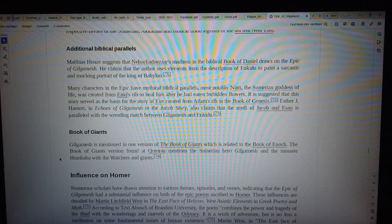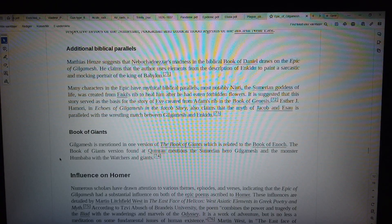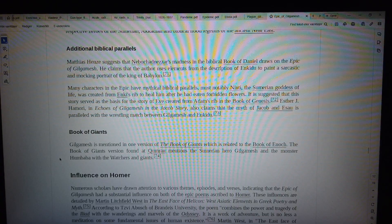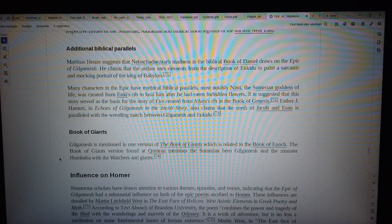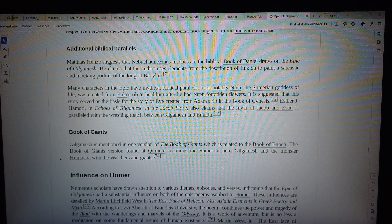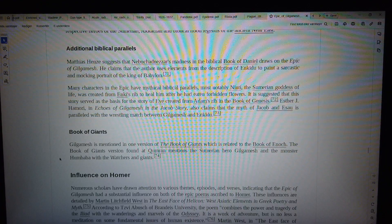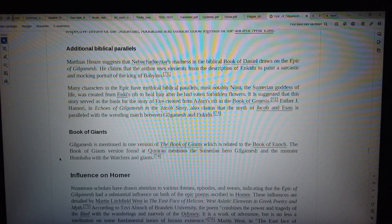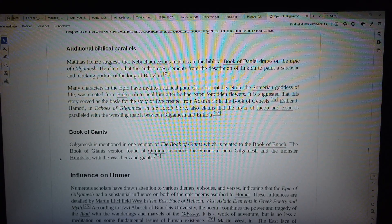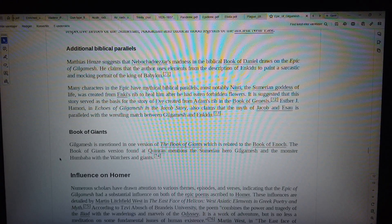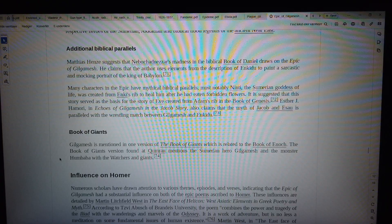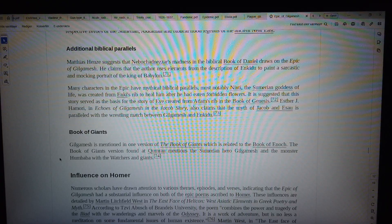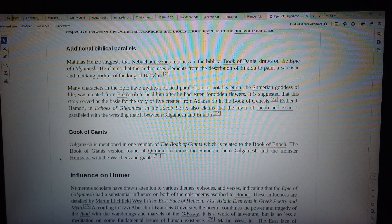Many characters in the epic have mythical biblical parallels, most notably Ninti, the Sumerian goddess of life, was created from Enkidu's rib to heal him after he had eaten forbidden flowers. It is suggested that this story served as the basis for the story of Eve created from Adam's rib in the book of Genesis.